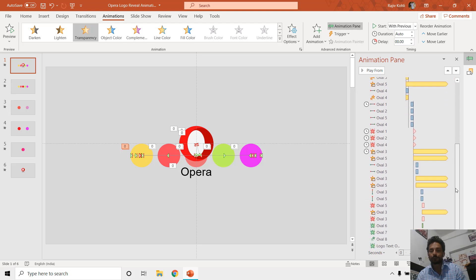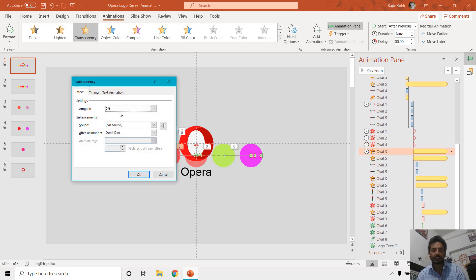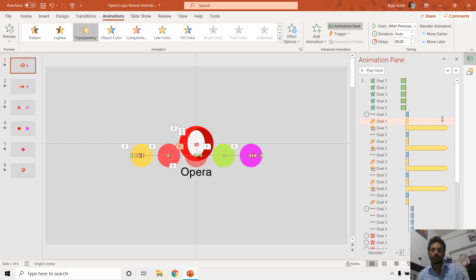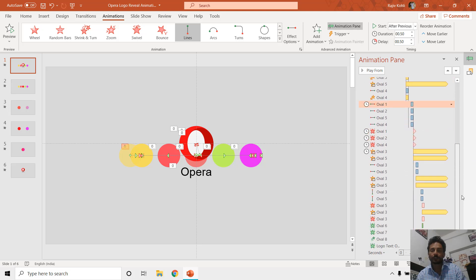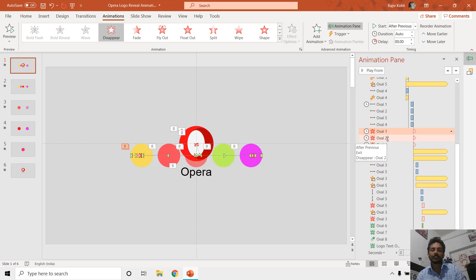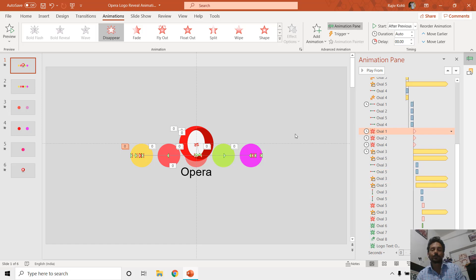Moving below, you can see I have reduced the transparency level to zero percent to make the ovals filled with their exact color. We repeated all the same animation effects on all the ovals — changing their position to the left and back to the right while increasing in size and changing the transparency level. When we no longer need an oval on the slide, we use the Disappear animation effect. That is how we created this entire animation on a single slide.